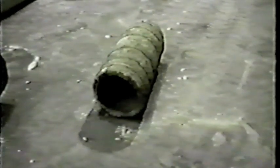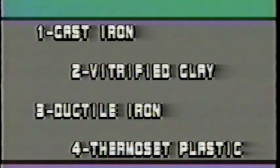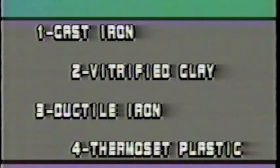There are many other types of pipe that you may encounter in your work, such as cast iron, vitrified clay, ductile iron, and thermoset plastic, and your manual covers those. All these different pipes are joined with a variety of different materials. The type of material used depends upon the type of pipe, the application, and the conditions under which it will be used. Now let's look at a few of the joint materials.